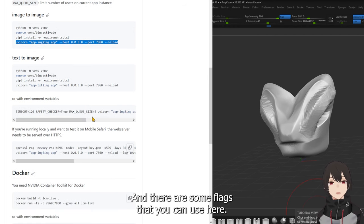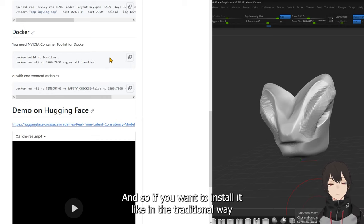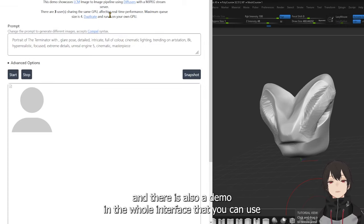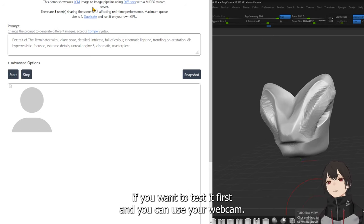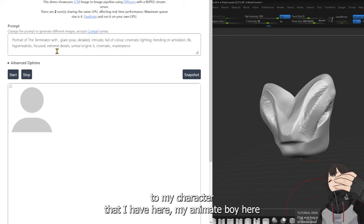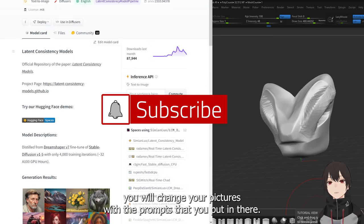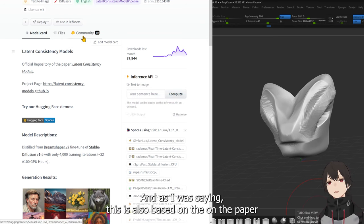There are some flags you can use. You can also install this with a Docker image if you don't want to install it the traditional way. There is also a demo on Hugging Face you can use to test it first — you can use your webcam, and what it will do is similar to my character here, my anime boy. It will change your picture with the prompts you put in there.